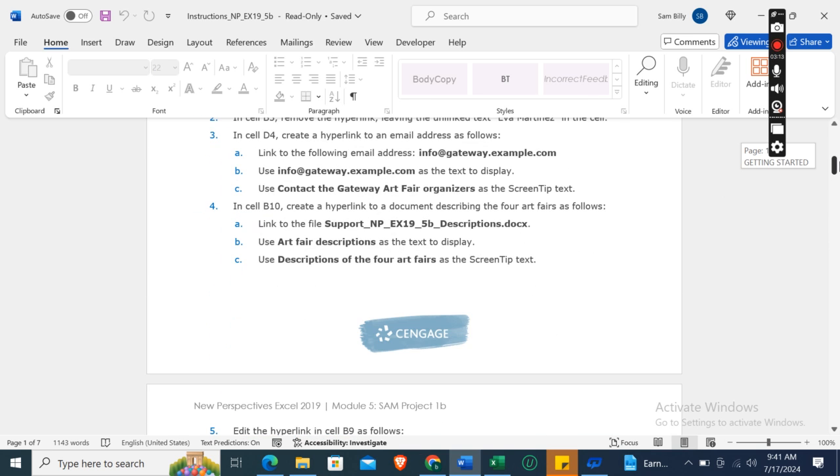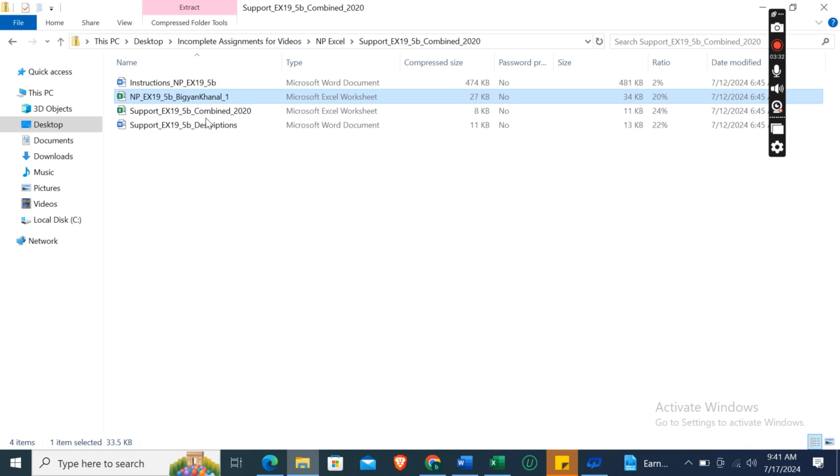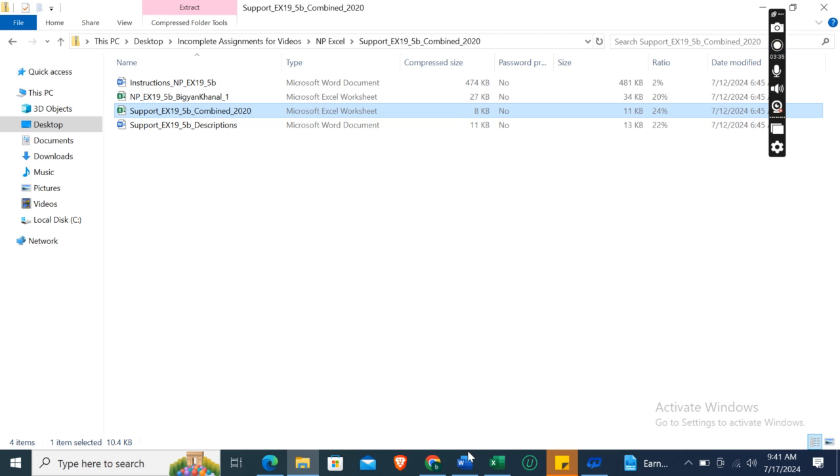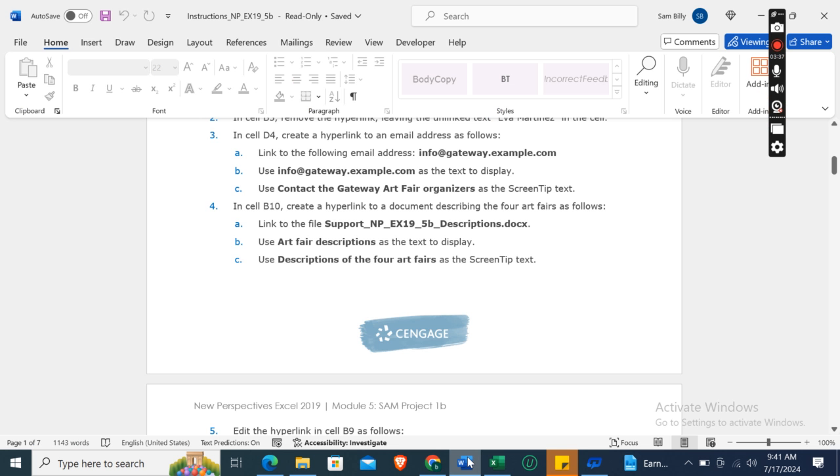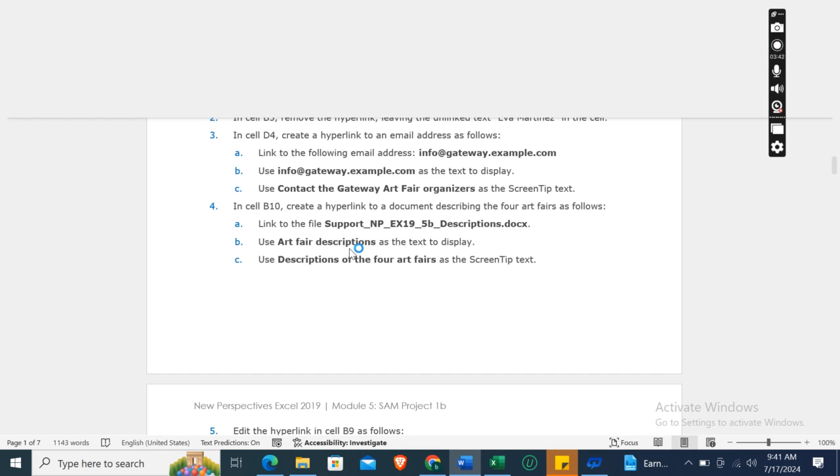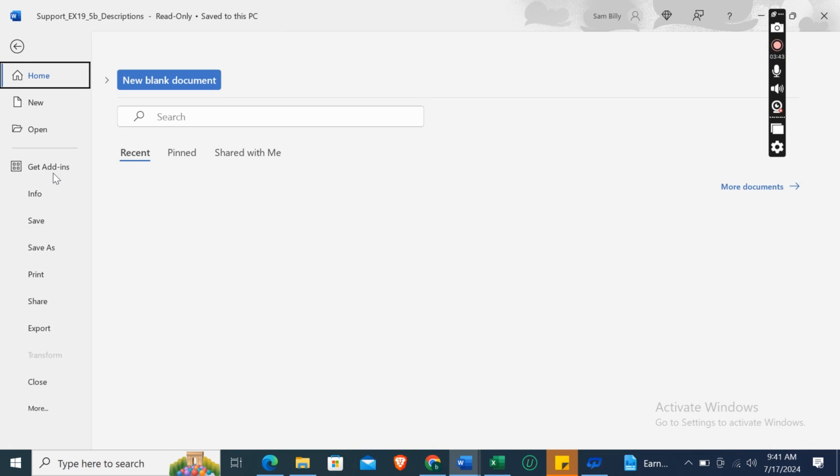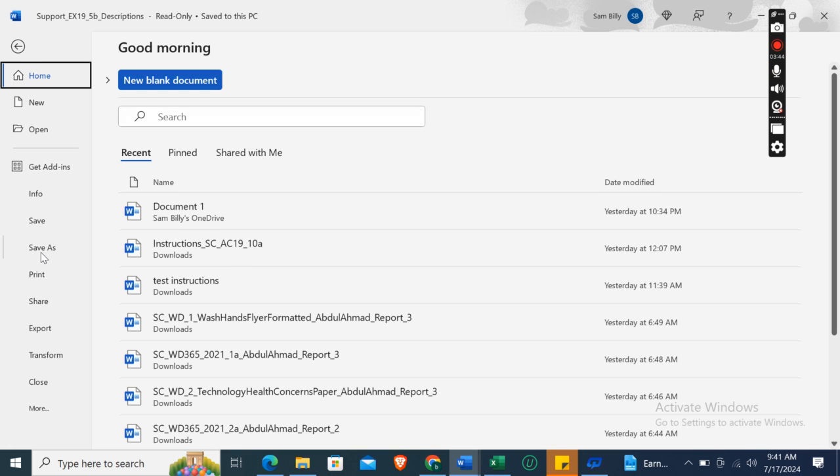Now the fourth instruction is: in cell B10, create a hyperlink to a document describing the four art fairs. Link to the file Support_NP_EX19_5b_Descriptions.docx. First of all, we need to download this one because this one is in... which one is this? Descriptions. So first of all, we need to download this one.